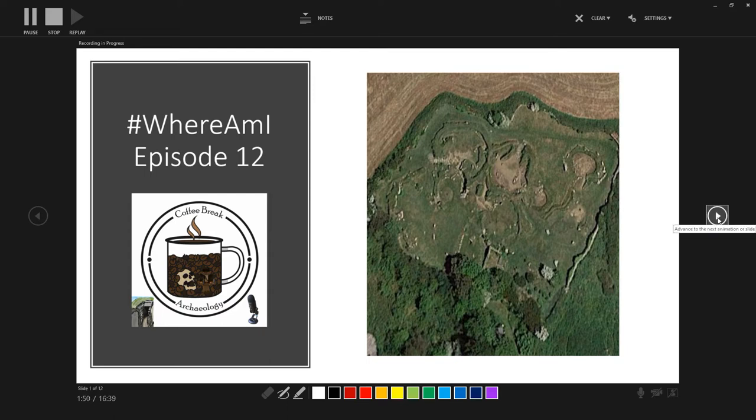But today is very much in the camp of this was a site that I was vaguely aware of, but really didn't know that much about. So I was very excited for this episode to find out more, although I have to say it has been quite difficult to find out information about this site.